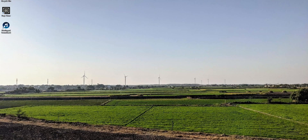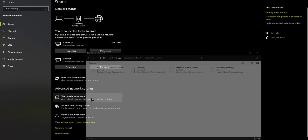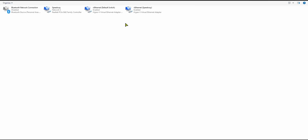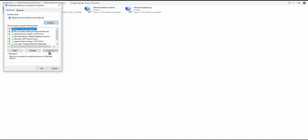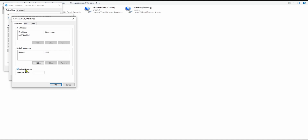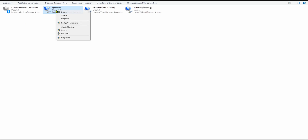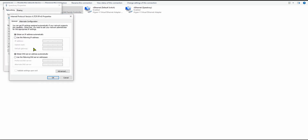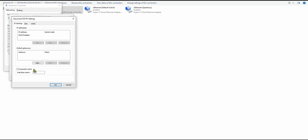The built-in Windows method is pretty finicky. You need both connections active — say ethernet and Wi-Fi — then click the network icon, go to Network Settings, change adapter options, right-click each network adapter, go to Properties > IPv4 > Advanced, uncheck automatic metric, and set it to 10 for both.